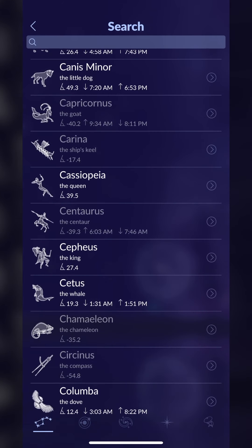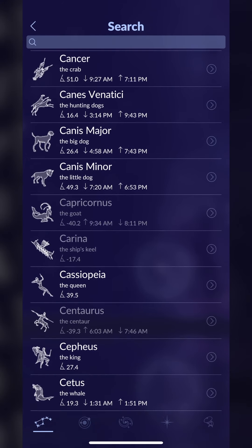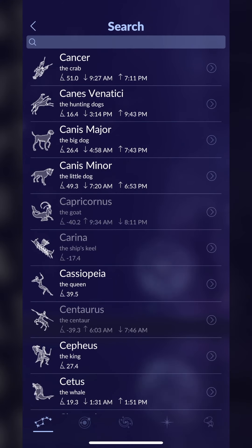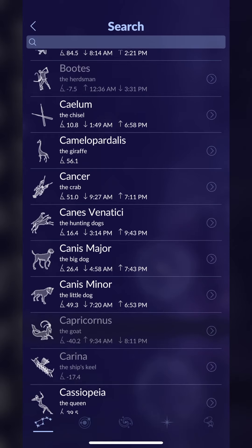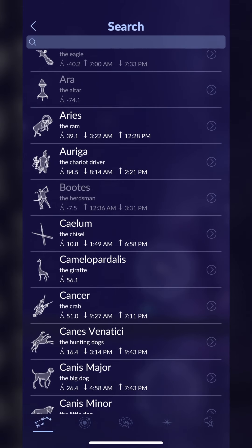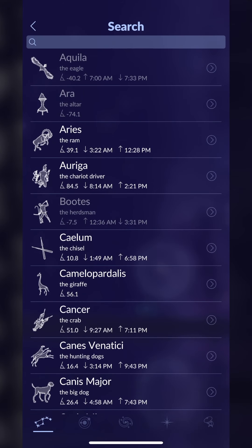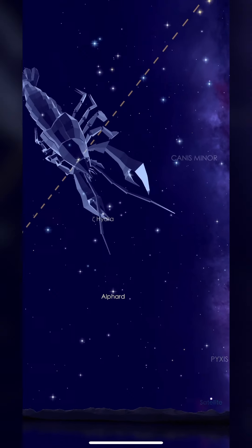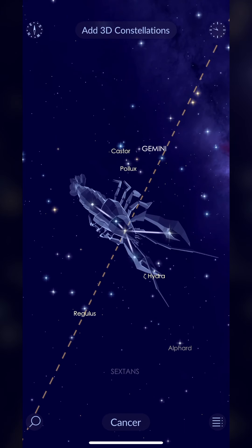You can also search for things — in the bottom right you can search for a specific constellation. So if we were looking at Cancer the crab, it would show us where in the sky it is.